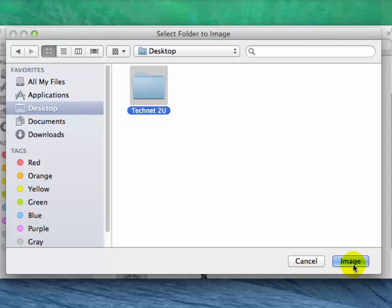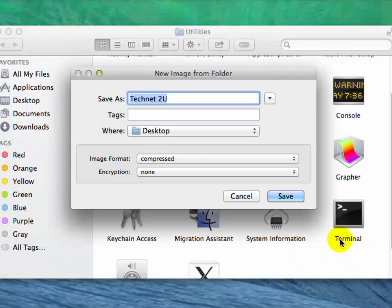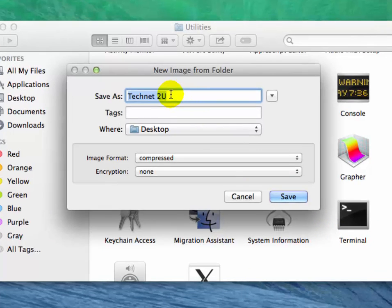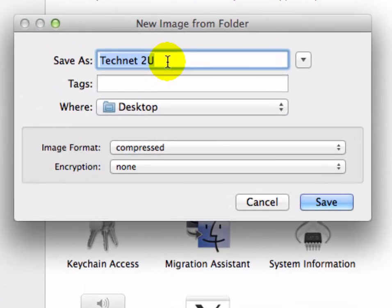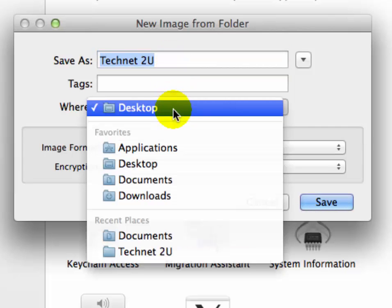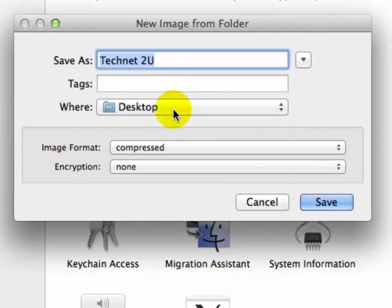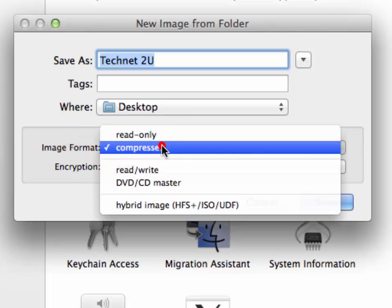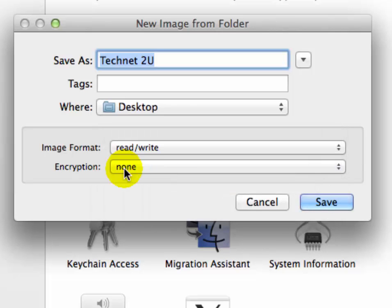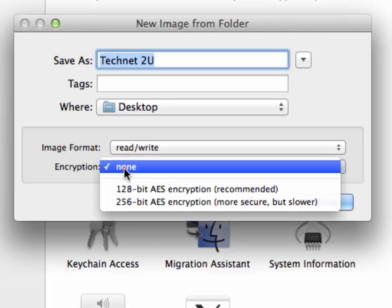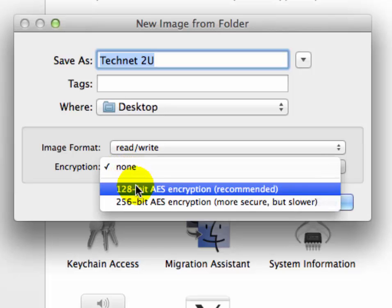Now you have to put the name of your image and then select the location where you want to save your image. Now in the Image Format drop-down, click on it and select compressed. Now in the Encryption drop-down, click on it and select 128-bit AES encryption.